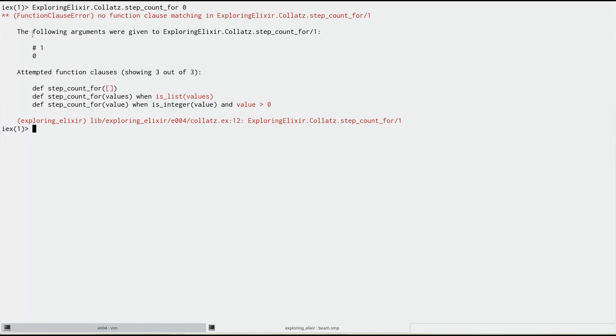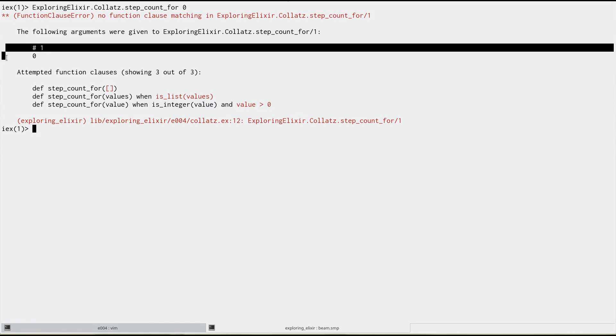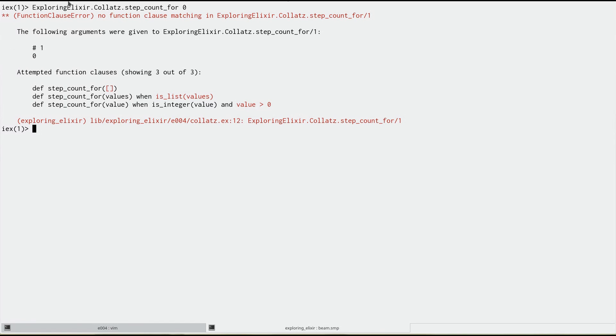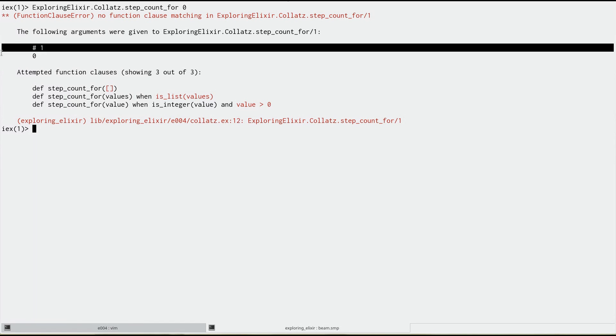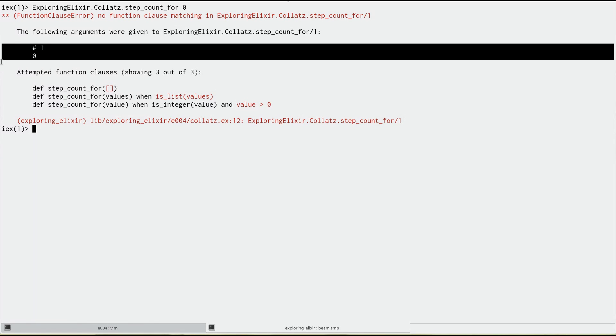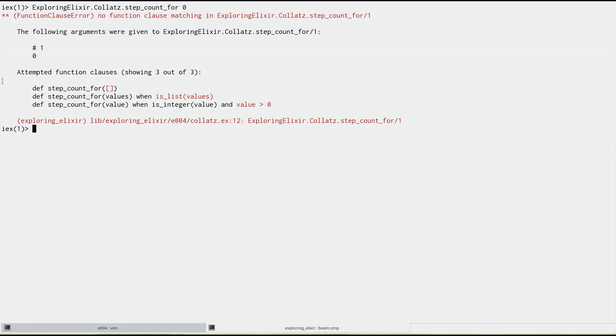And it will say no function clause matching. And what's beautiful is it now tells us both the arguments that were passed in. It's obvious here because we're calling it directly, but if this is somewhere deep in your application, we might not see that so easily. So it tells us what the arguments were.